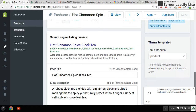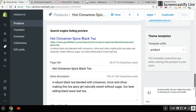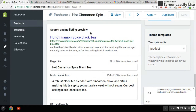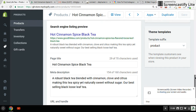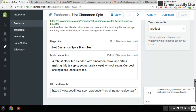The real juice of it is down here — this is the search engine listing preview. The page title is what's at the top. You can use a longer title if you like; I could use 'hot cinnamon spice, loose black tea' or 'premium loose black tea,' but I chose to keep my titles kind of simple.